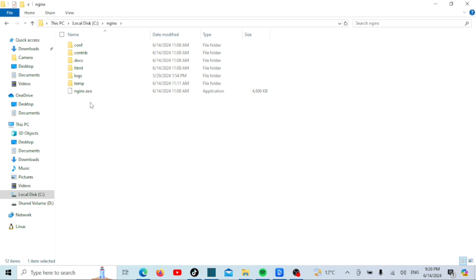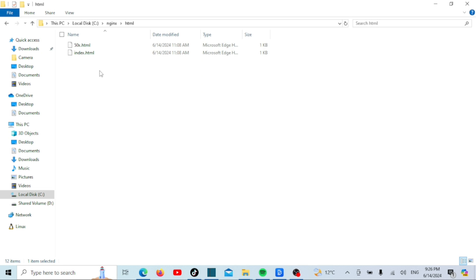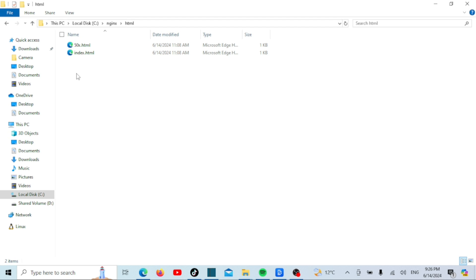The HTML folder in the nginx directory serves as the default location for web content. By default, nginx is configured to serve static files from this folder. When you install nginx and start the server, it looks for HTML files and other static assets such as images, CSS, and JavaScript files in the HTML folder to serve them to clients.